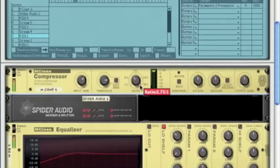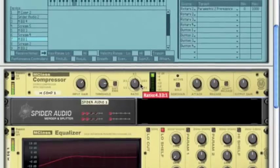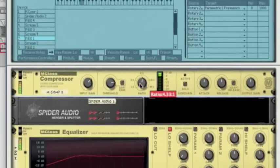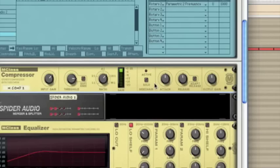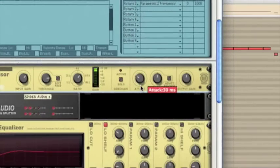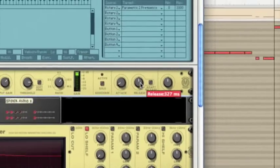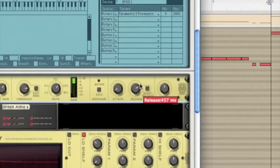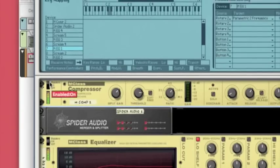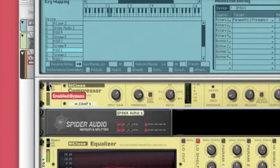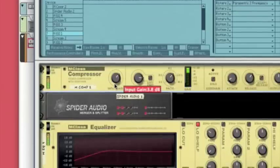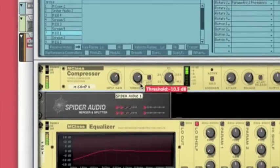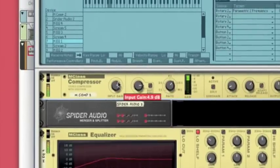And then the compressor makes it even more fatter. So what we want to do is just a fast attack, slow release, and so we're coming out the same level as going in.